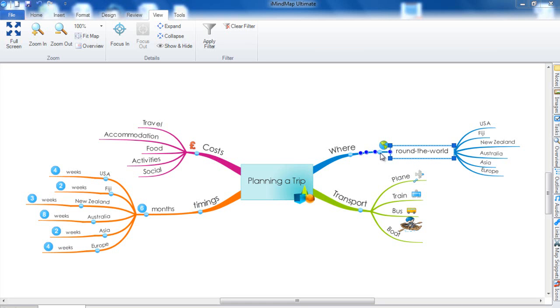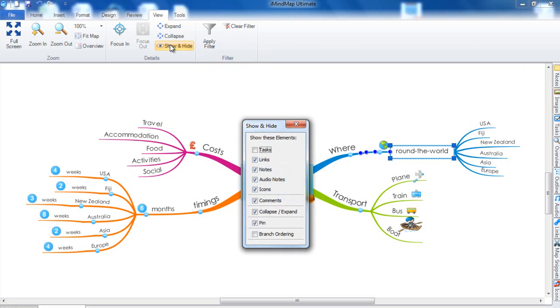If you are unable to see these buttons, go to the View tab and then Show and Hide. You will see that you have a Collapse/Expand section. Just make sure this is checked and the buttons will be shown for you.